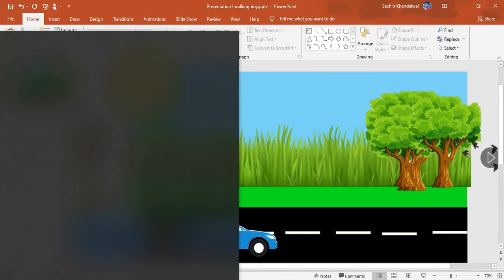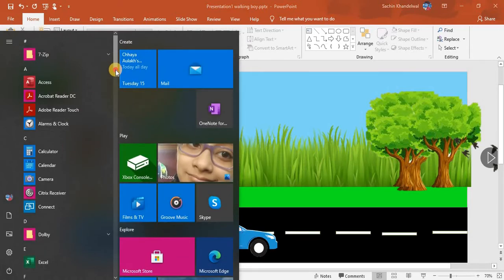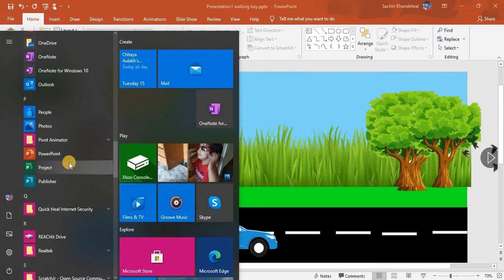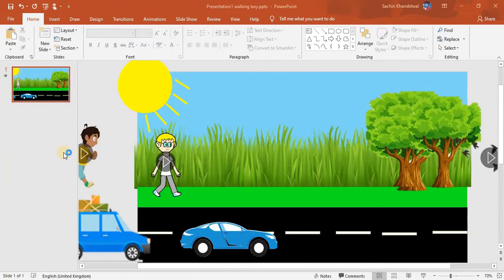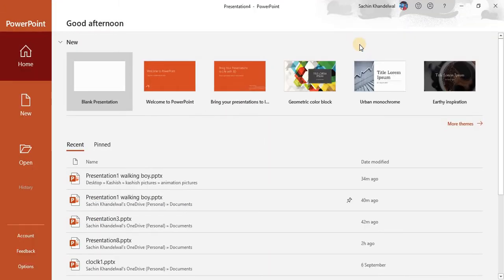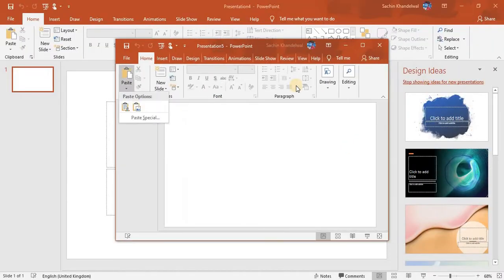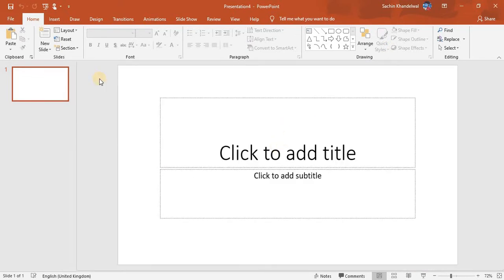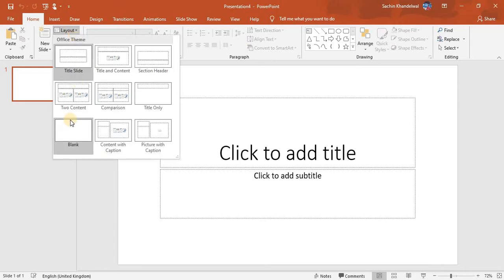I will find PowerPoint. It is better if you use the 2019 or 2016 version. I will open this. Okay, here you can see the options, and you can see 'Blank' here.